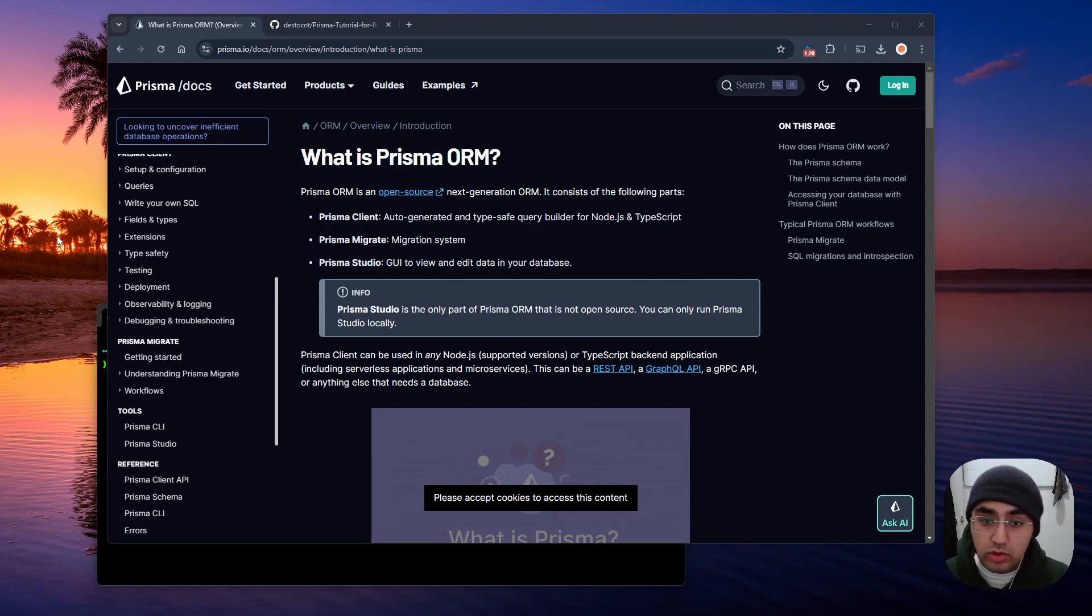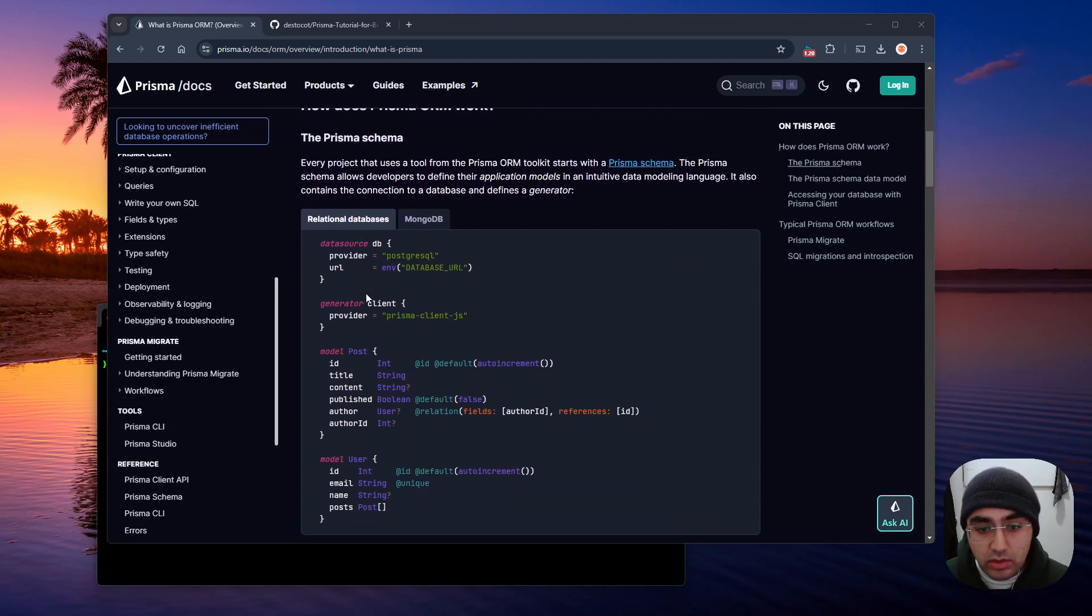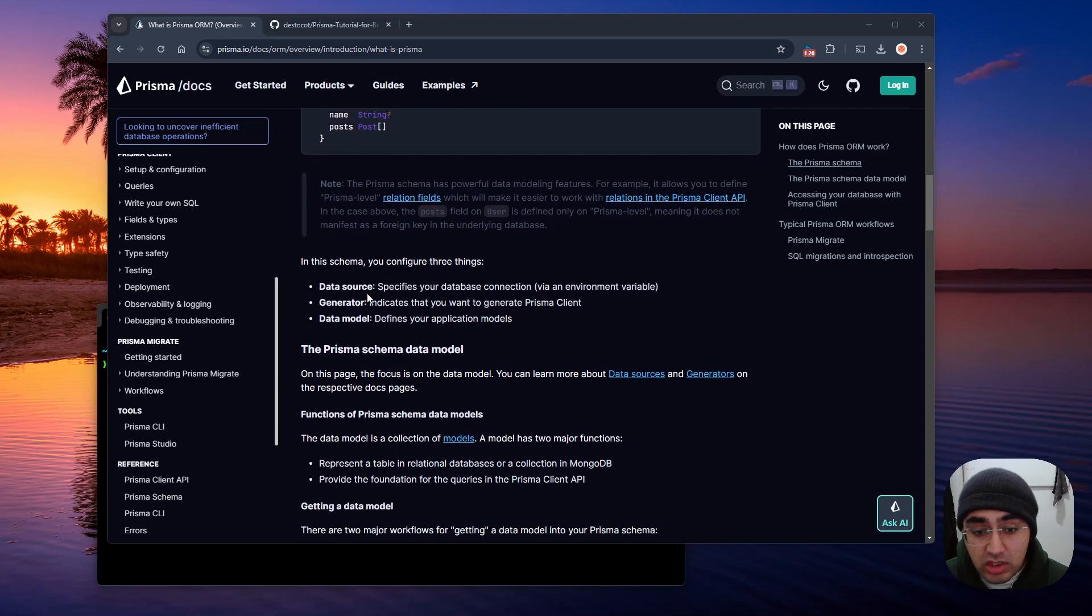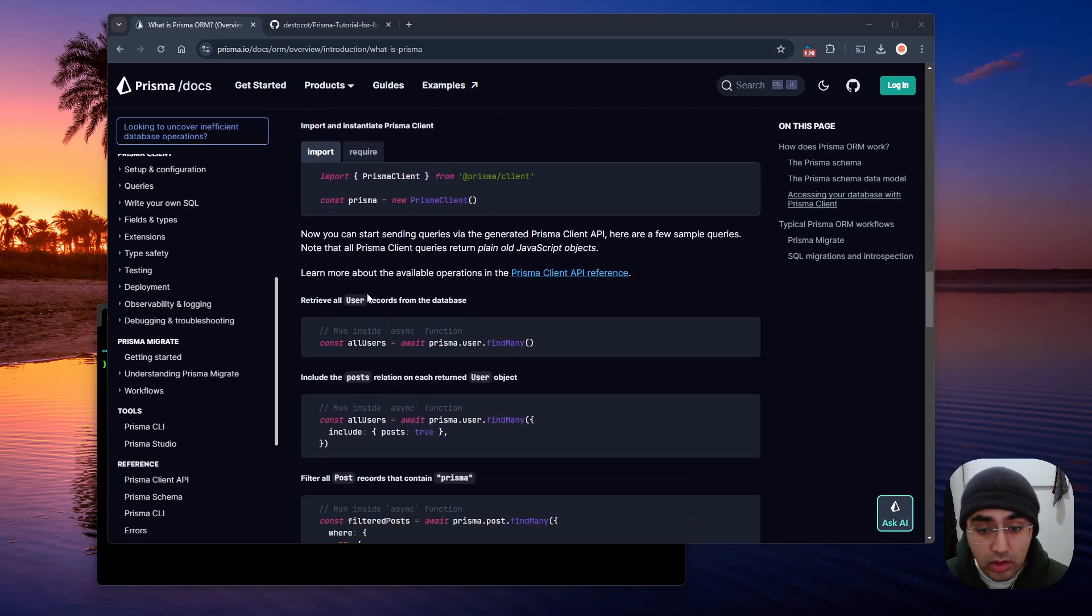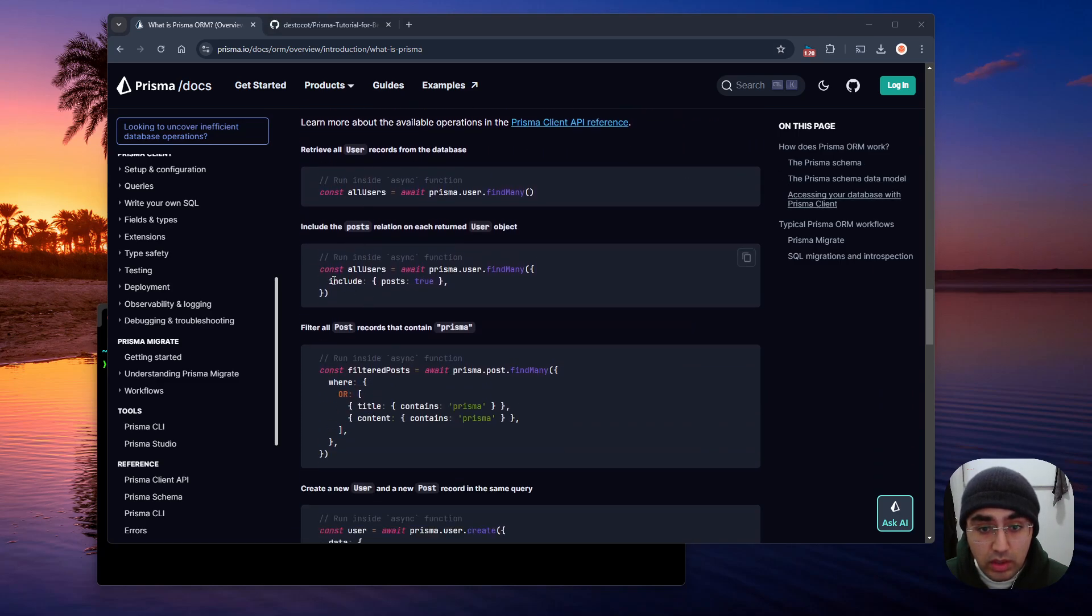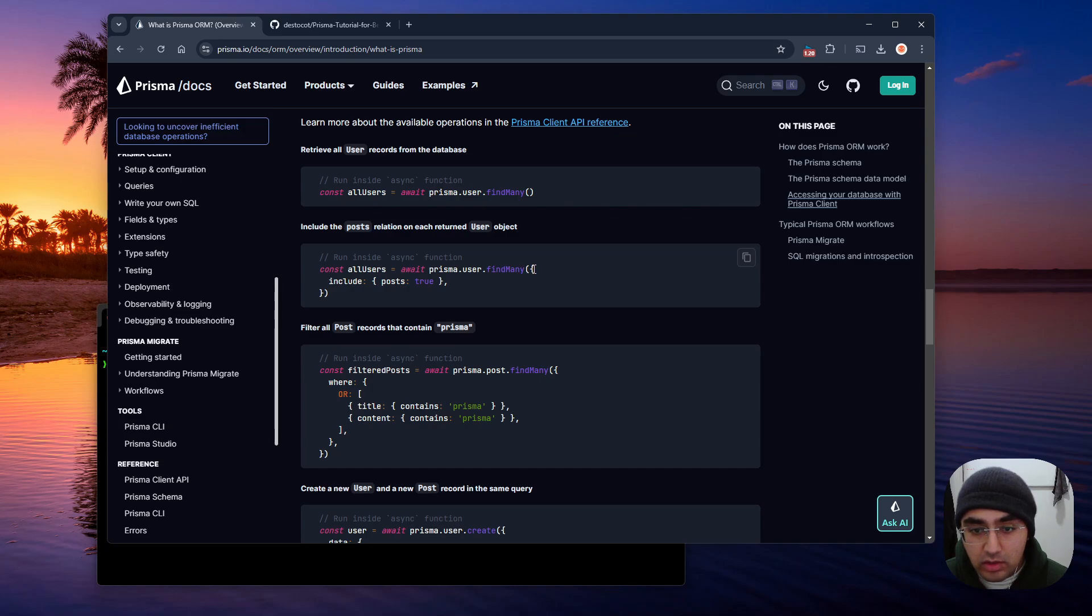So let's quickly look at an example here under documentation. So like right here, we have this function constant called all users, and it's just await Prisma.user.findMany. So find many users, include posts true.